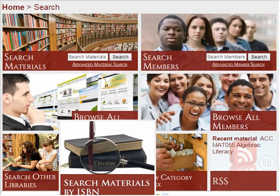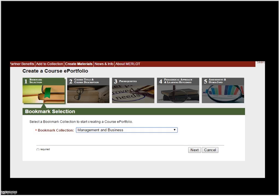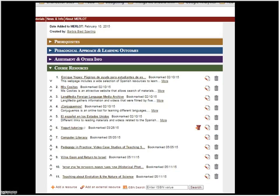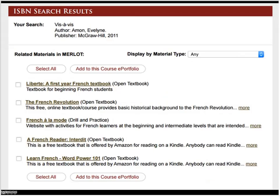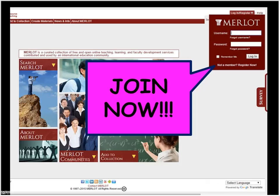A couple of things coming soon to Merlot: you'll be able to search Merlot by an ISBN — if you have a textbook and you have the ISBN number, you'll be able to put that into Merlot and get all the corresponding and complementary materials for that textbook. We also have a new feature called a Course E-Portfolio — a way to define your prerequisites, pedagogical approach, and all the resources going to be used in a course. Every Course E-Portfolio and Bookmark Collection in Merlot has a unique URL. It will be released sometime this summer.